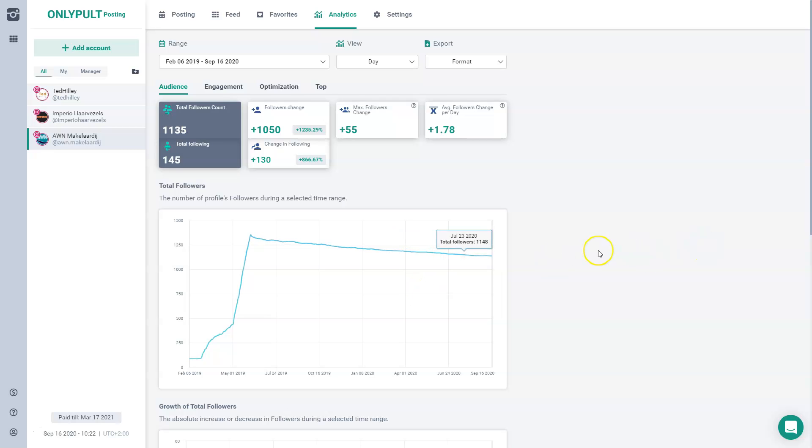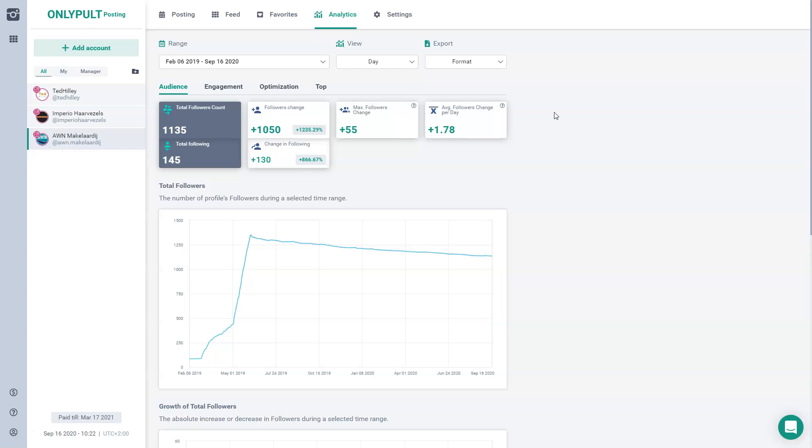So I hope you like this. To summarize, OnlyPult is a great, great tool. It will save you a lot of time and money by just posting it from your PC instead of doing all the nitty gritty stuff on your telephone. And I can wholeheartedly recommend it to all of you guys. See you later.